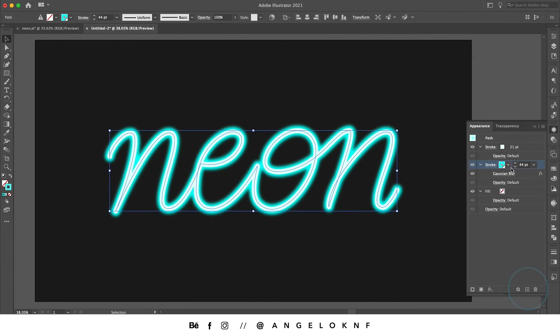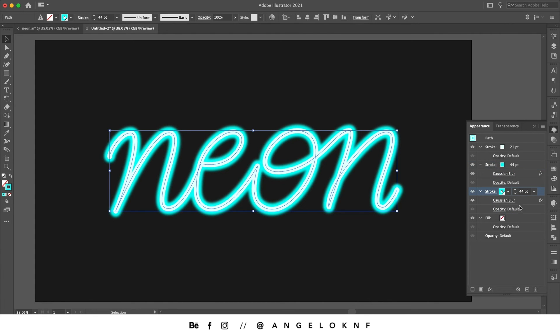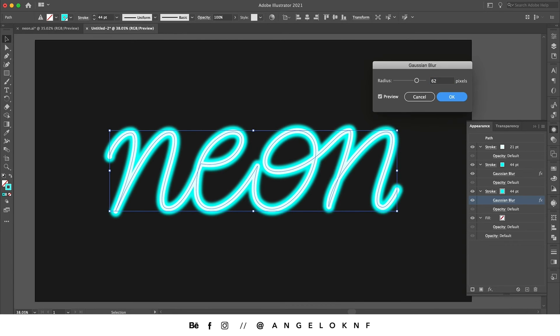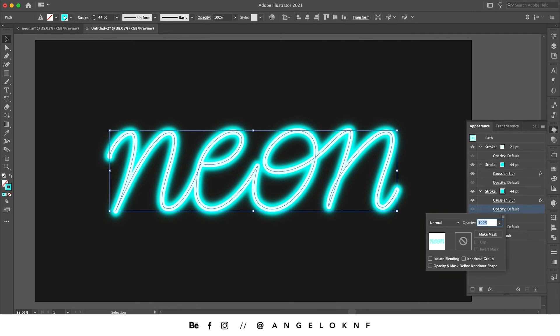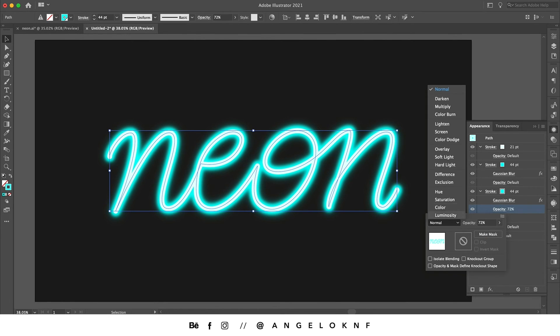Then I will make a copy of this stroke, and again I'm going to edit the one that is on the back. This time I'm going to increase the gaussian blur to around 62, and I will change the opacity to 72 as well as change the color mode to soft light.